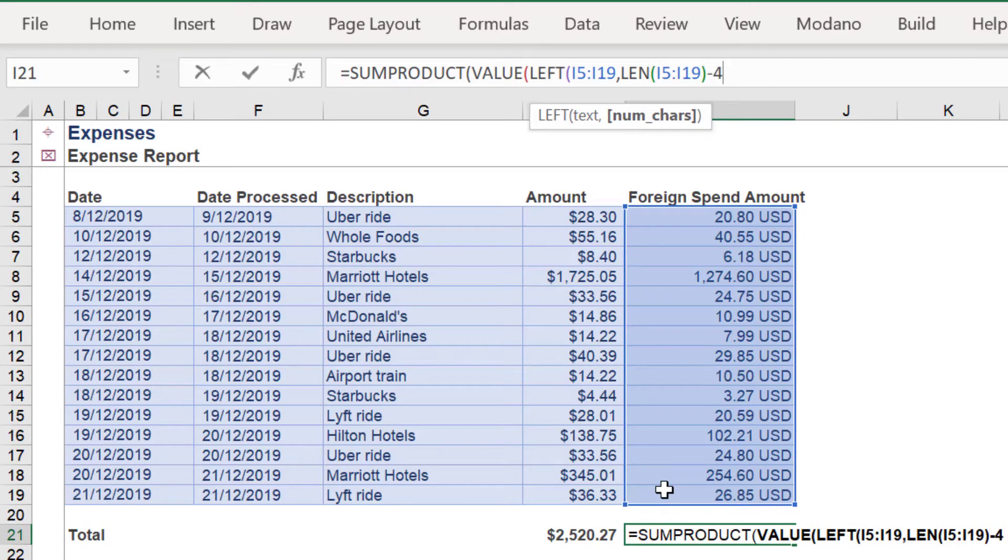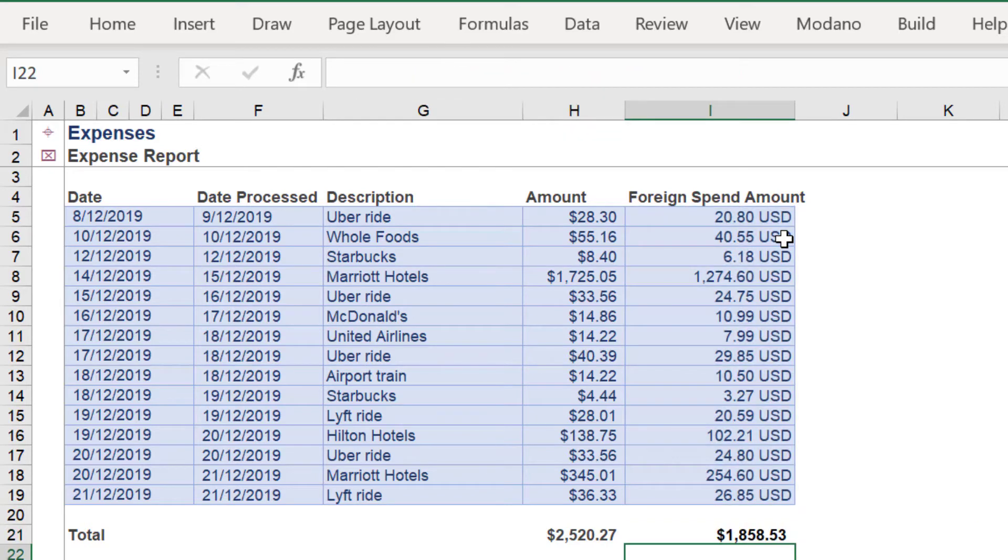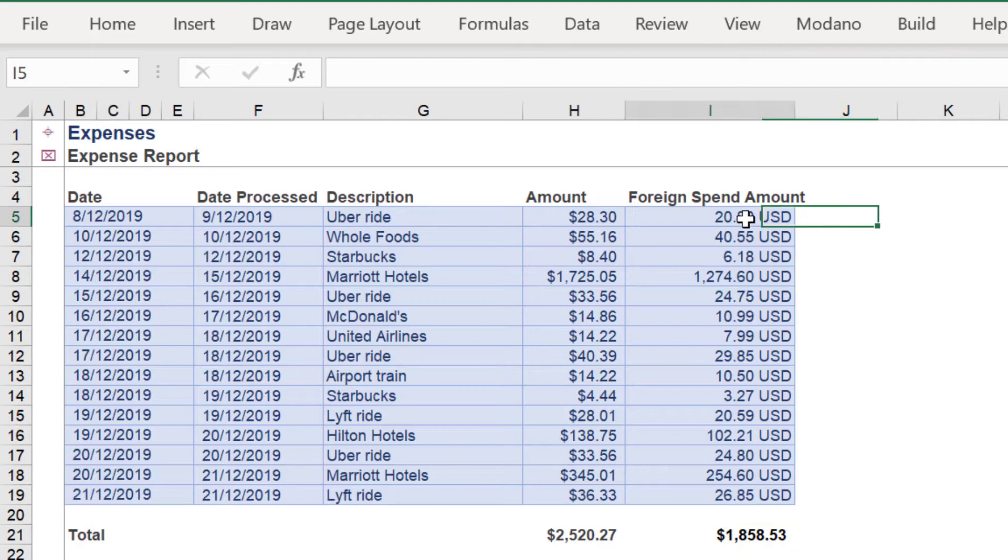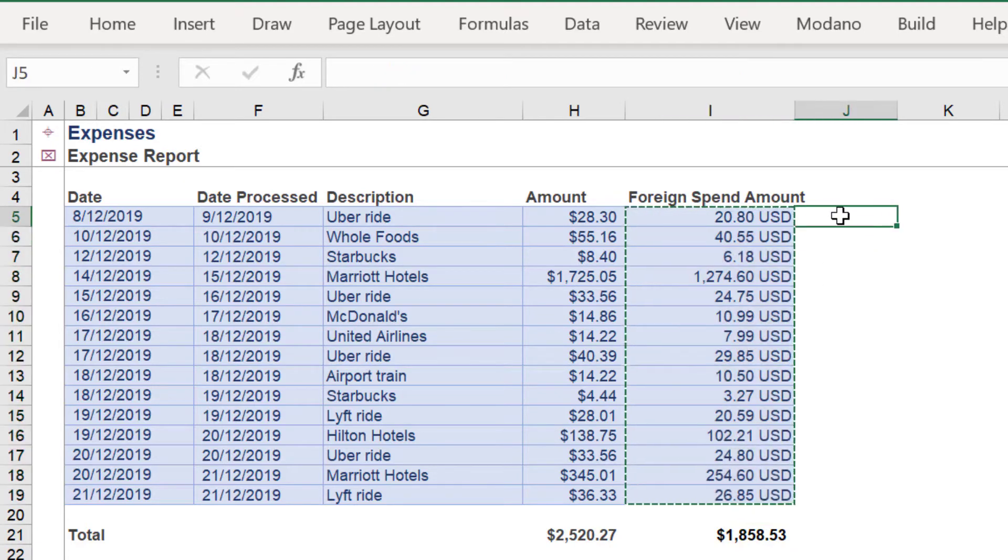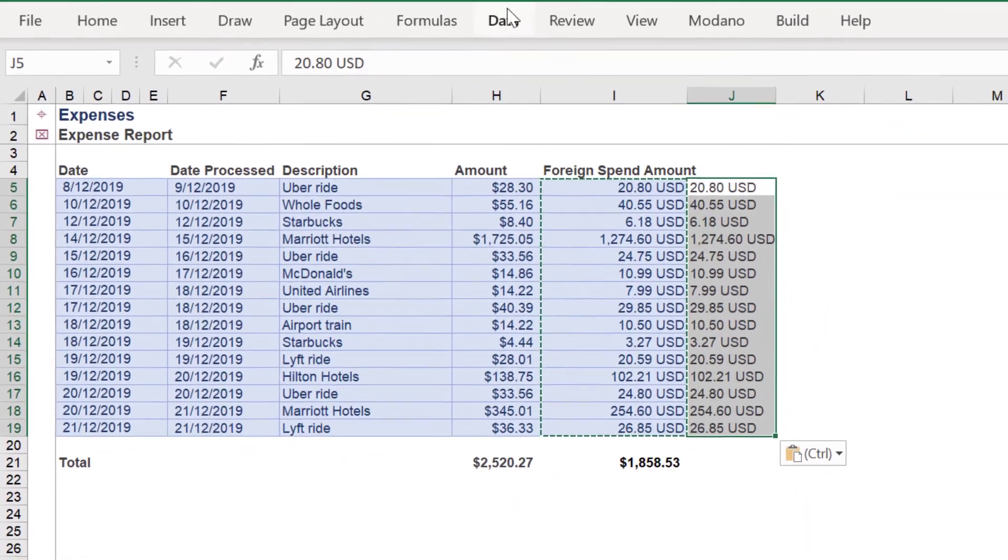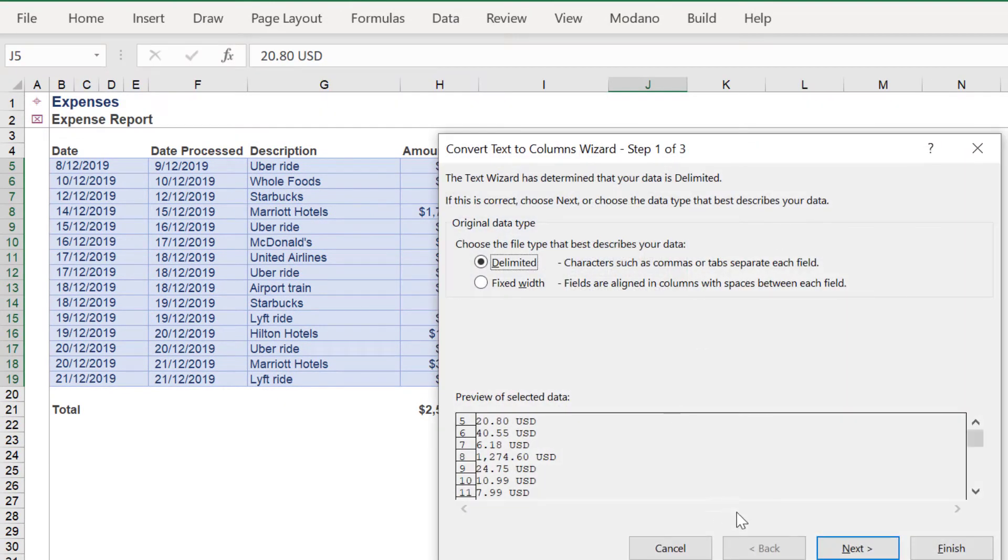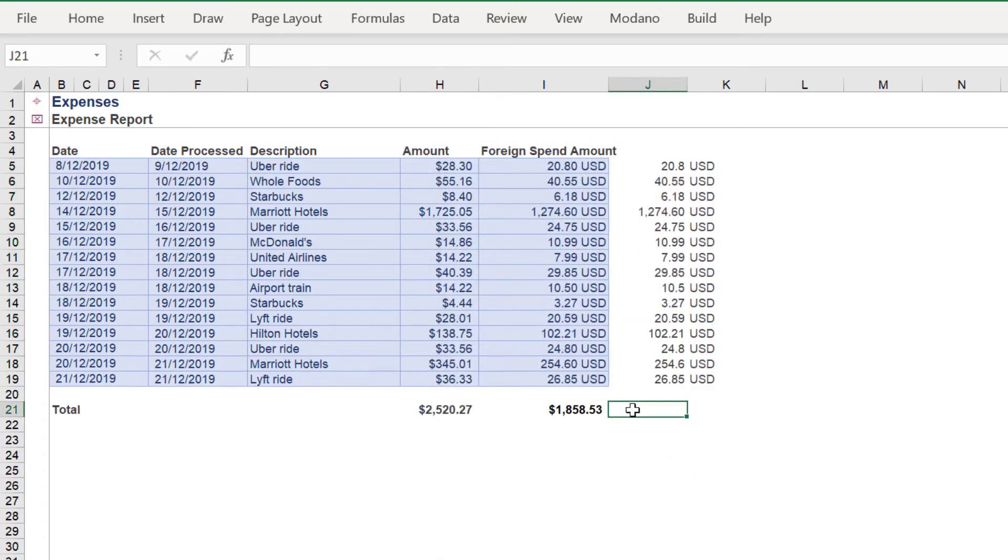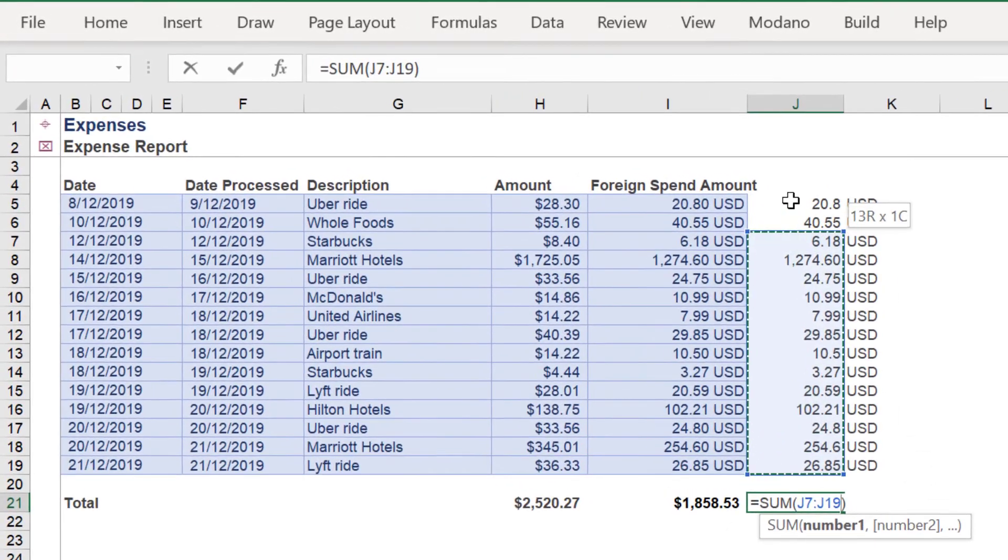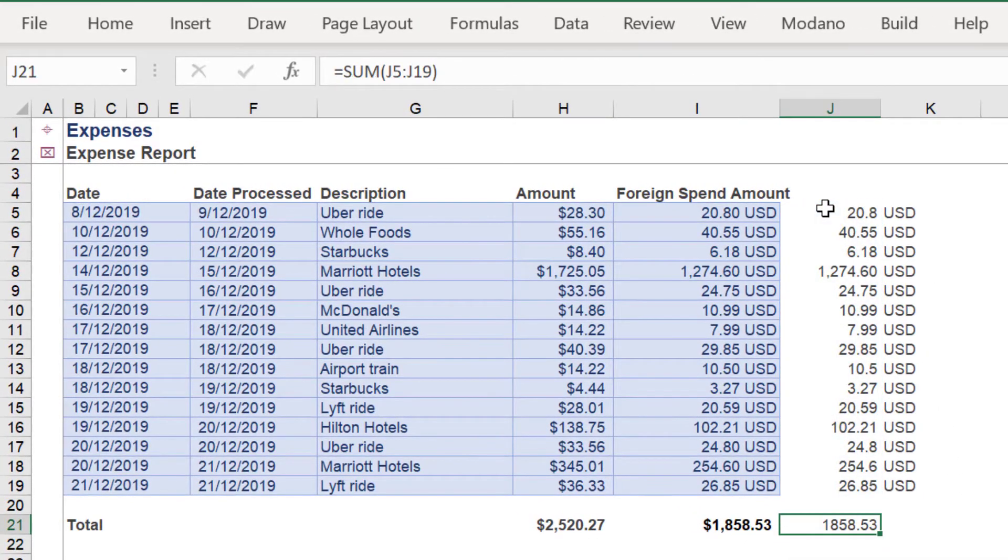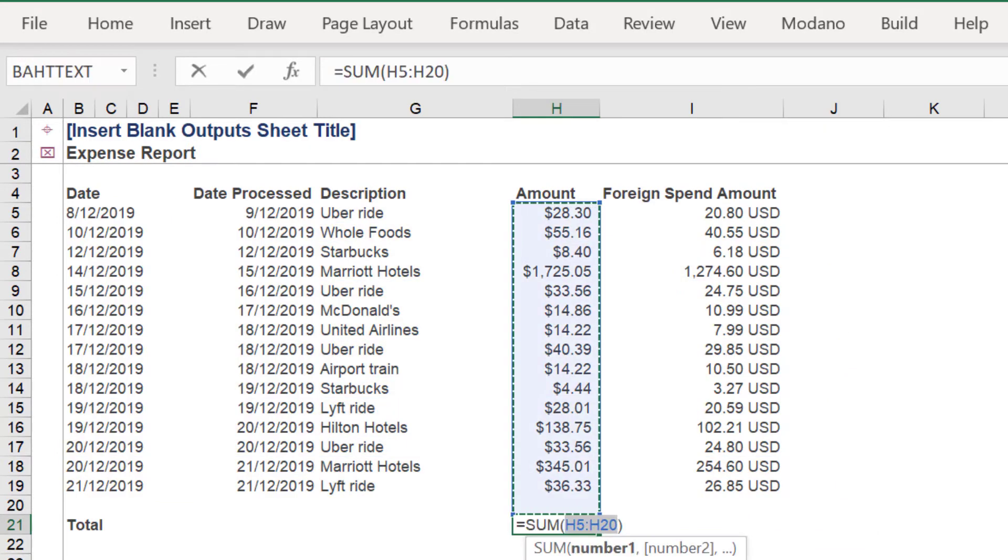This part of the formula is borrowed from an earlier video. The total of $1,858.53 can be verified by copying the data range and then using the Text to Columns to separate the USD portion of each cell. A simple sum of the range in column J returns the same value of $1,858.53.